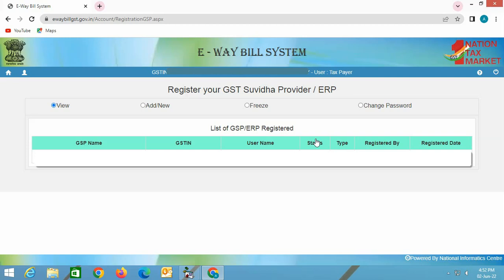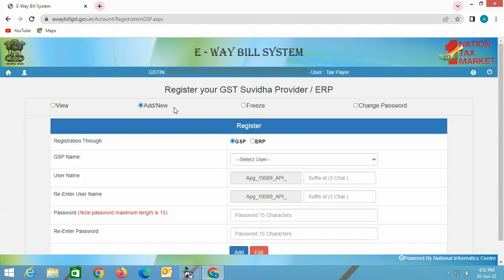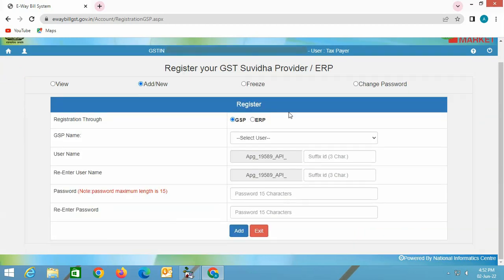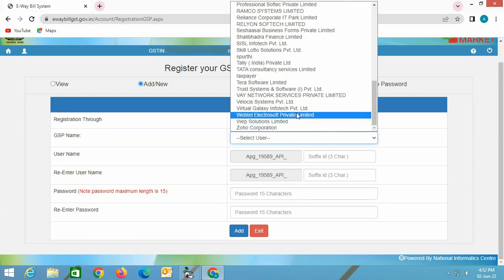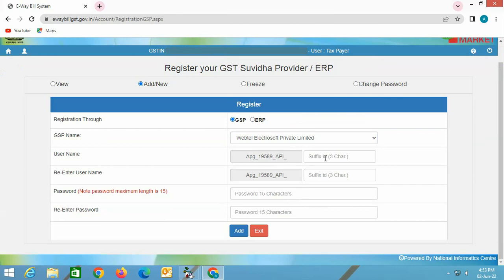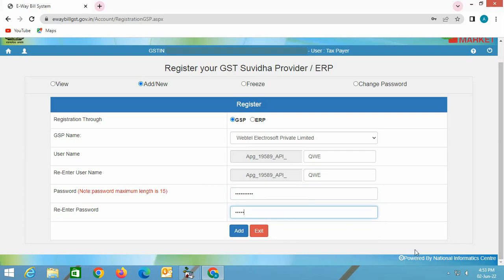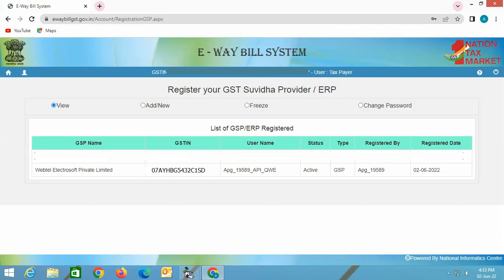Enter the OTP in the Enter OTP field and click the Verify OTP button. On the next screen, click the Add New option. Under Registration Through, select the GSP option, then select the GSP name. Here we are selecting Webtel Electrosoft Private Limited. The username is displayed automatically; you can add a suffix to it if needed. Specify the password, re-enter the password, and click the Add button. It will confirm that the account has been created successfully.